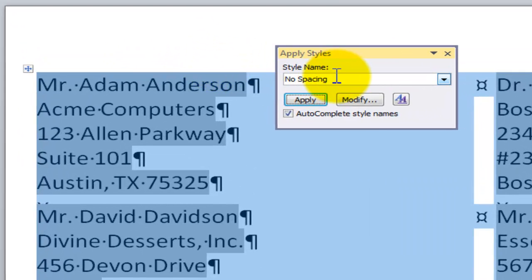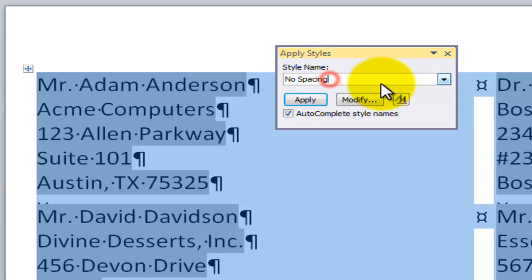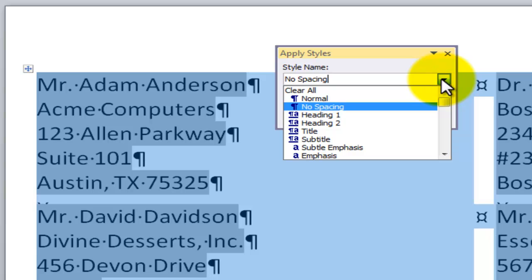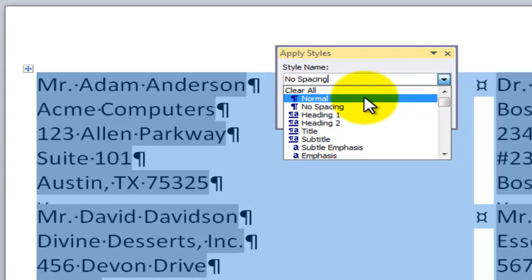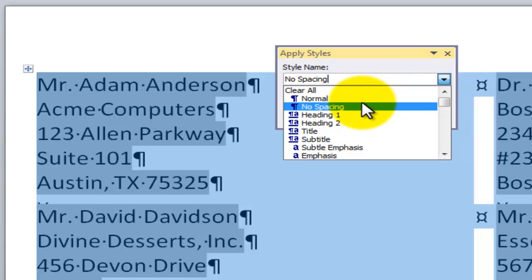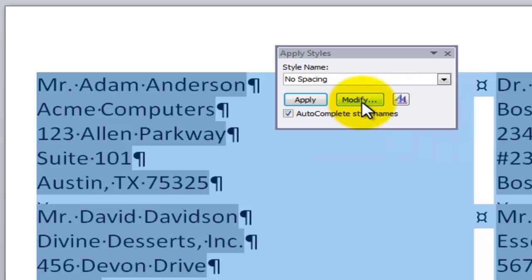And rather than changing the font size, we're going to change the style. So there's a style in there. Rather than using normal, what we want to use is no spacing. So now with no spacing, when we apply it, then we're going to see that it's going to be a lot easier for us to print on the page.